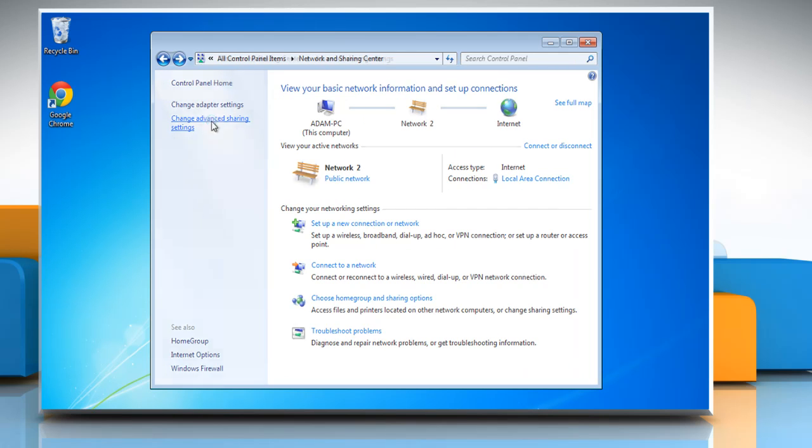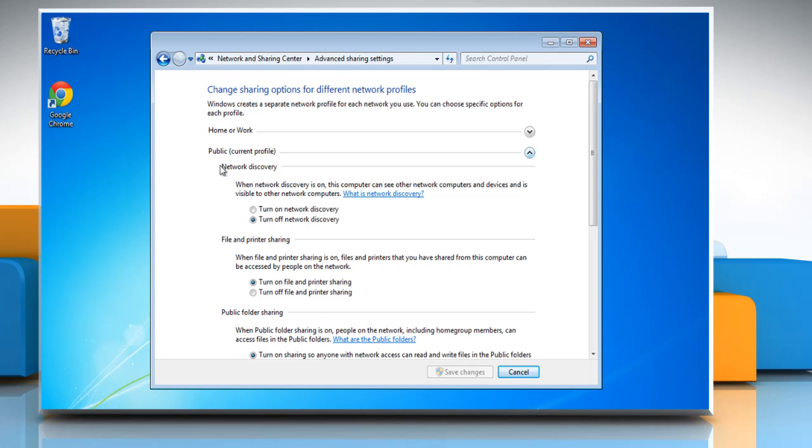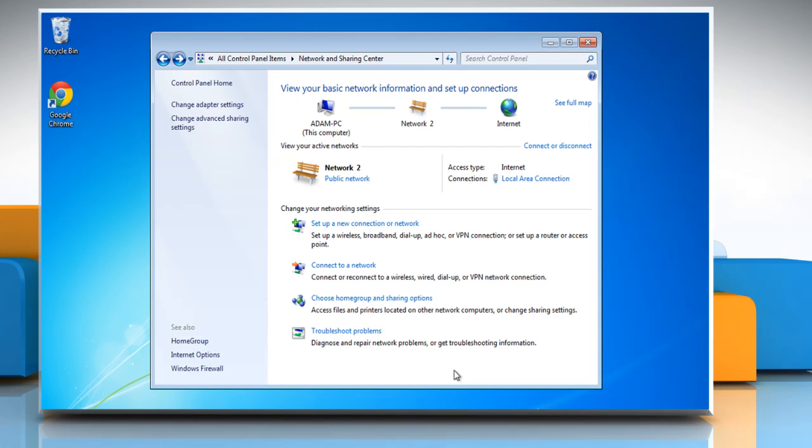To turn off file and printer sharing, select the radio button next to Turn Off File and Printer Sharing under the File and Printer Sharing section, and then click on the Save Changes button.